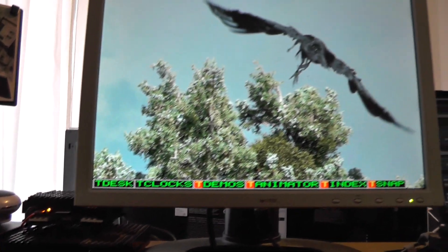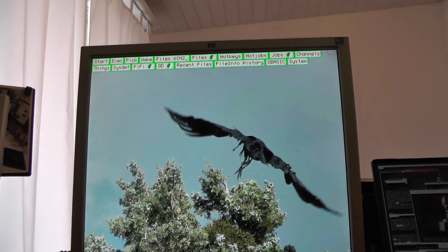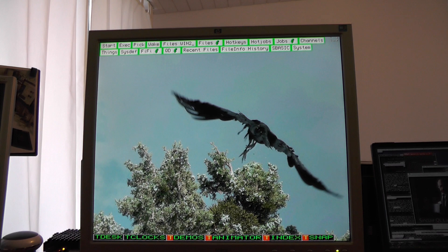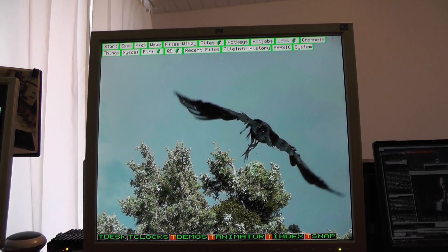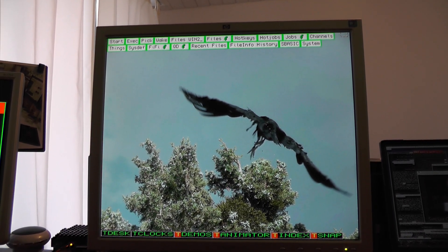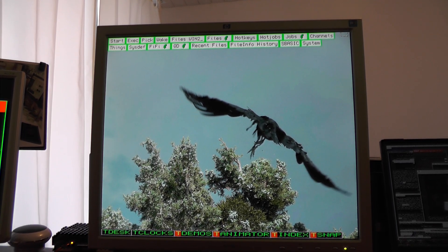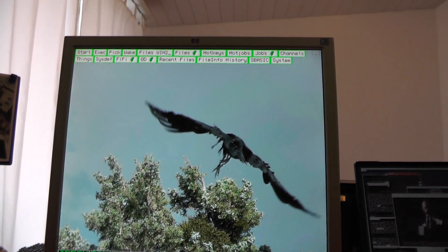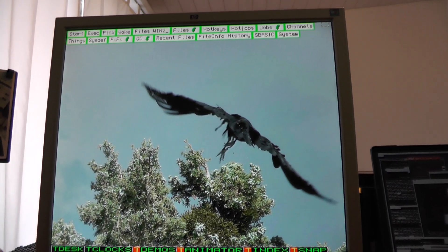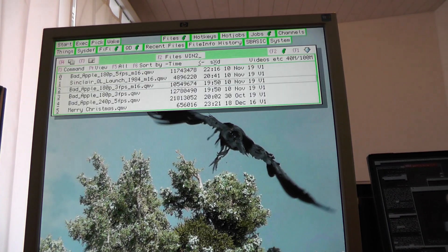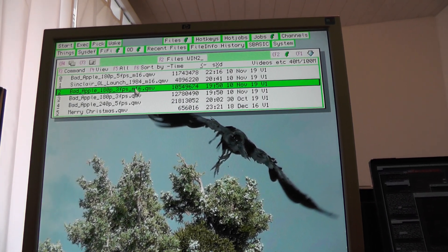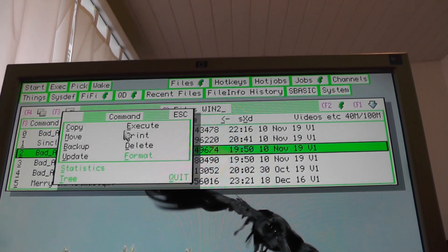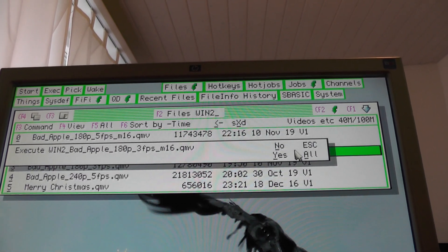I'm having here Q68 running QLE in mode 6 — that's 512 by 384 pixels in high color. I copied the video file to a QXL Win file, and we have it here in the files menu, and I execute the video player.